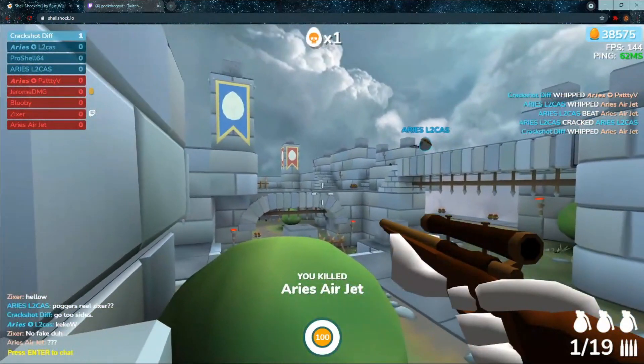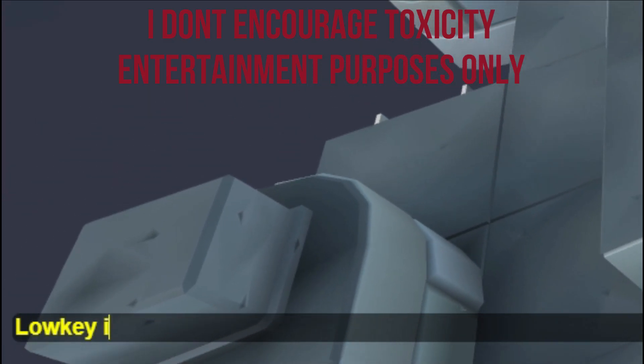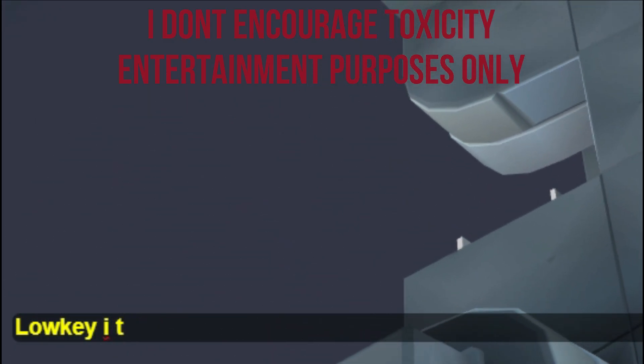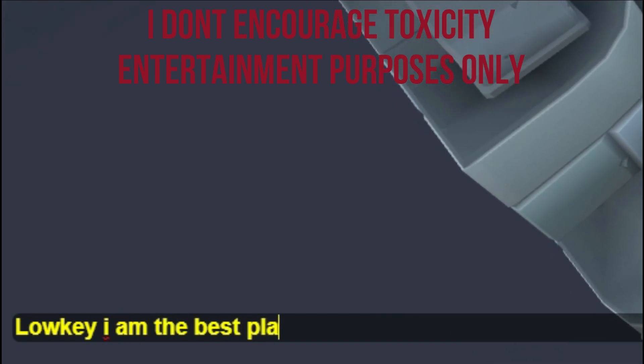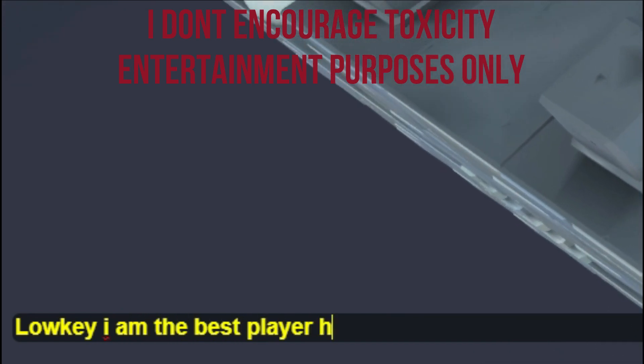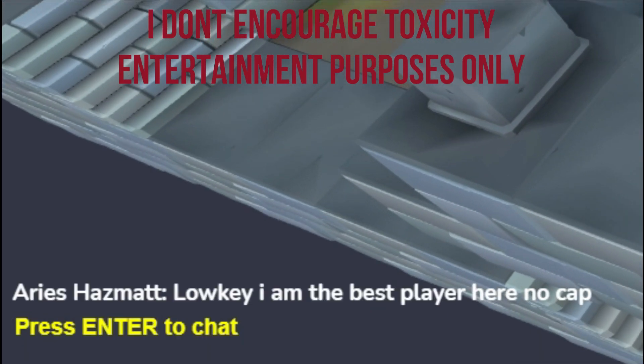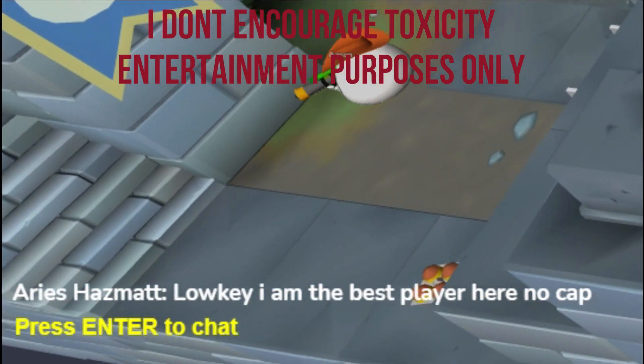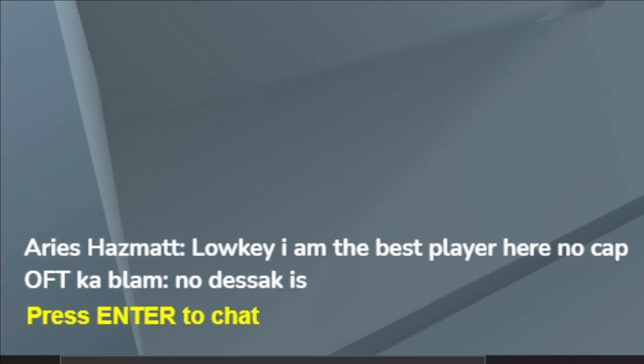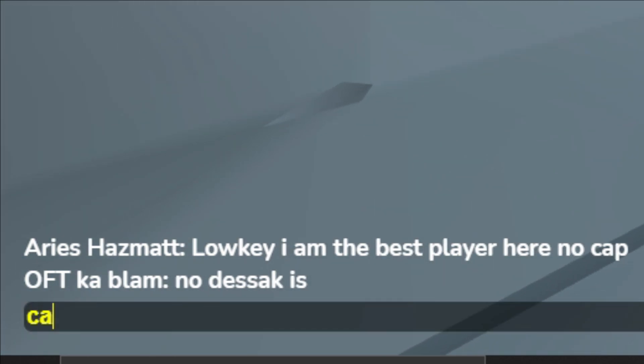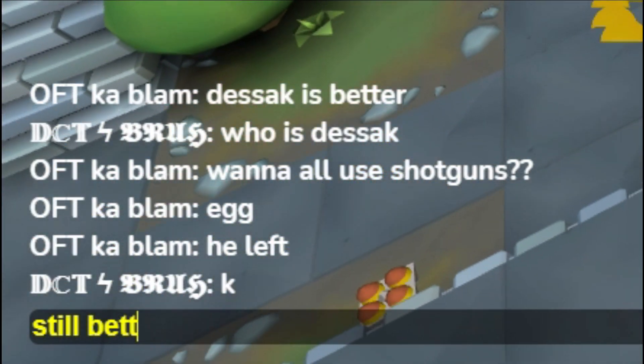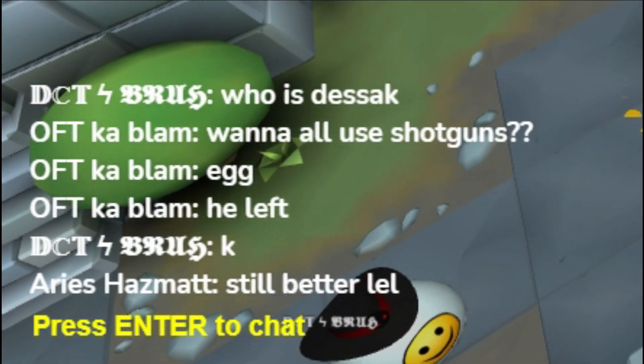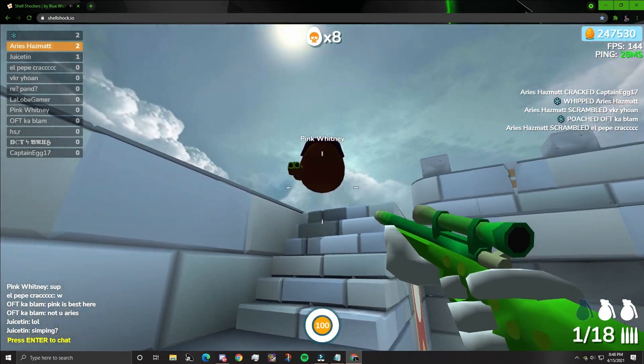Asserting your dominance in a pub match is one of the best ways you can show how good you are at the game. Or if you want to do it on Discord, just join the Shell League server. Simple as that.